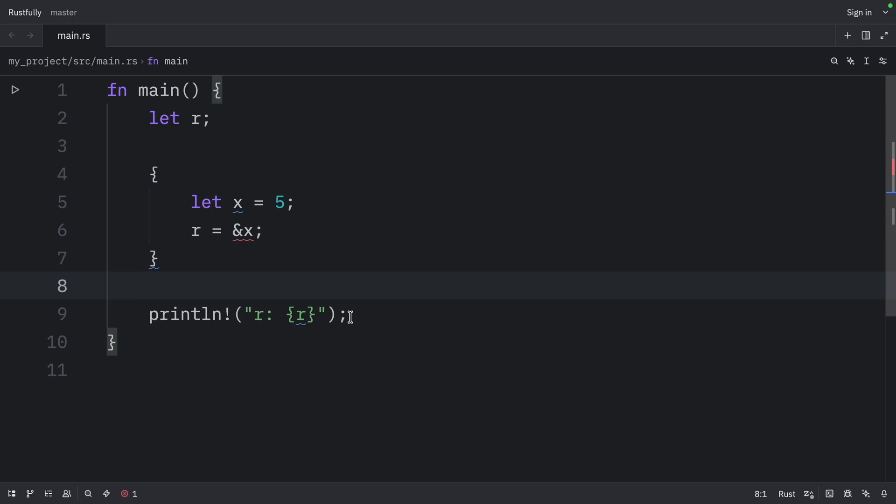So how does Rust determine that this code is invalid? Well, it uses a borrow checker. The Rust compiler has a borrow checker that compares scopes to determine whether all borrows are valid.